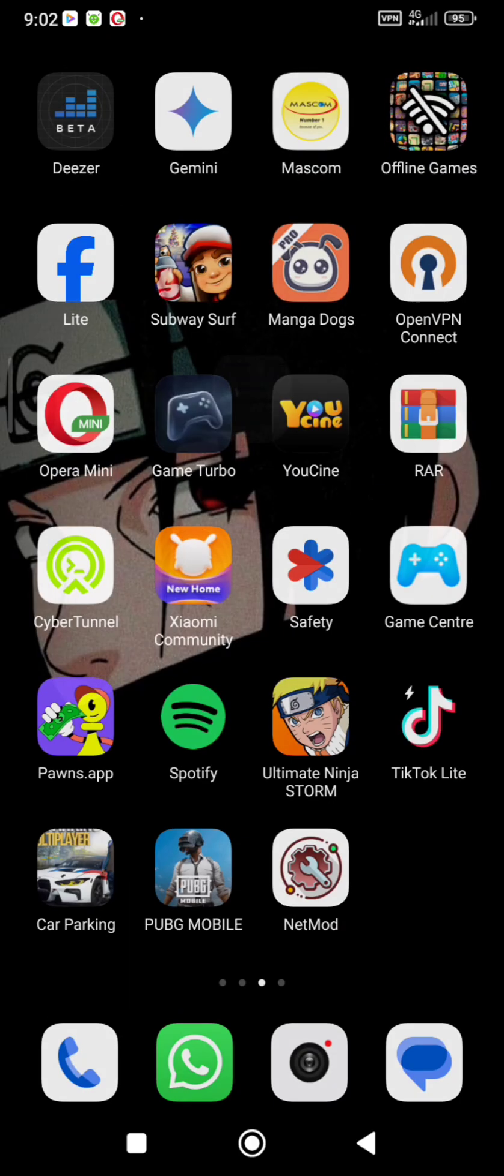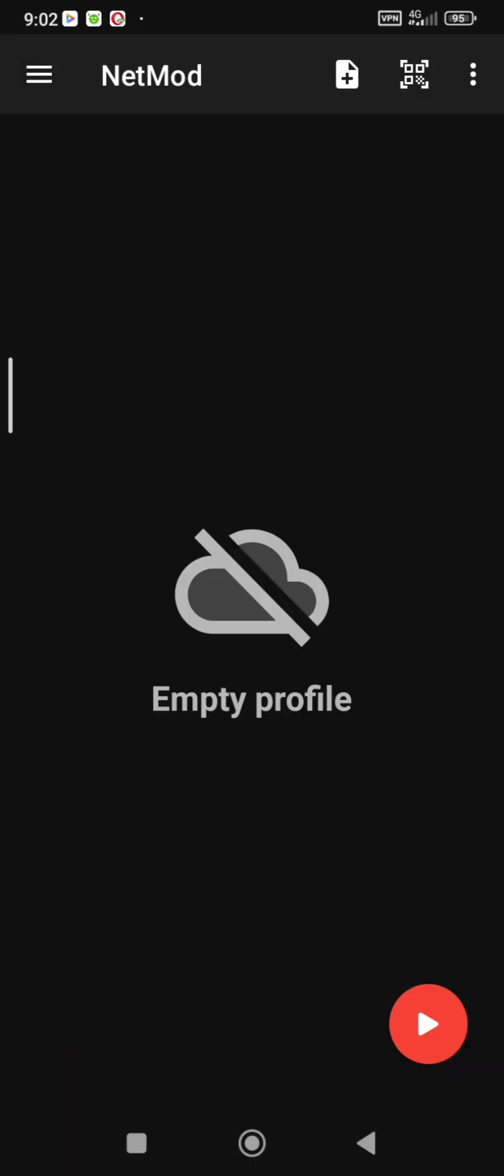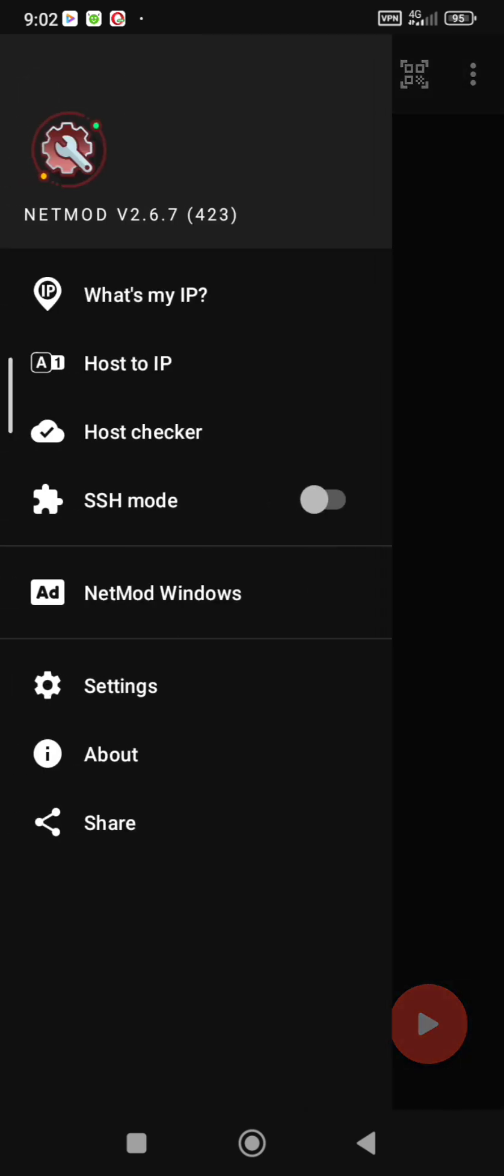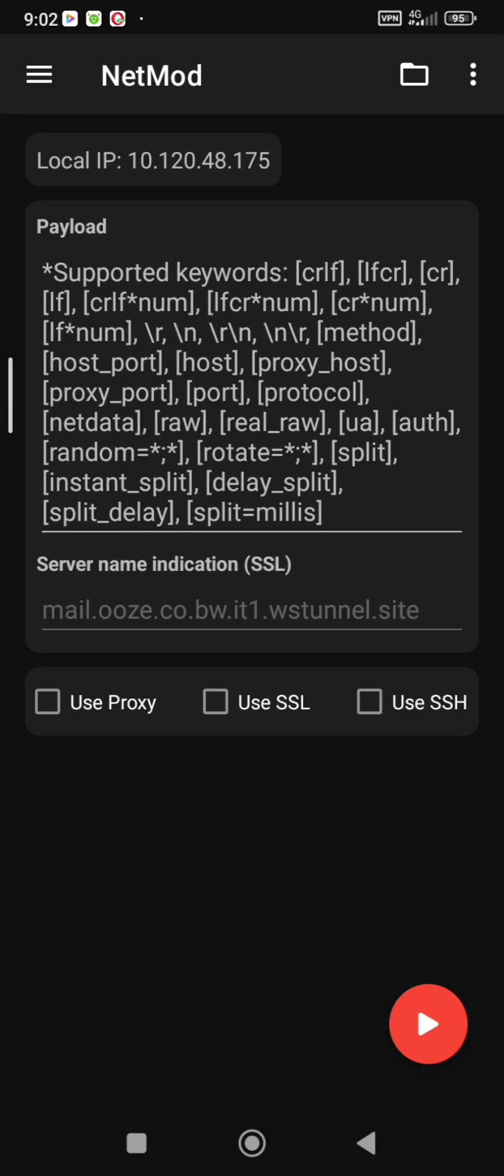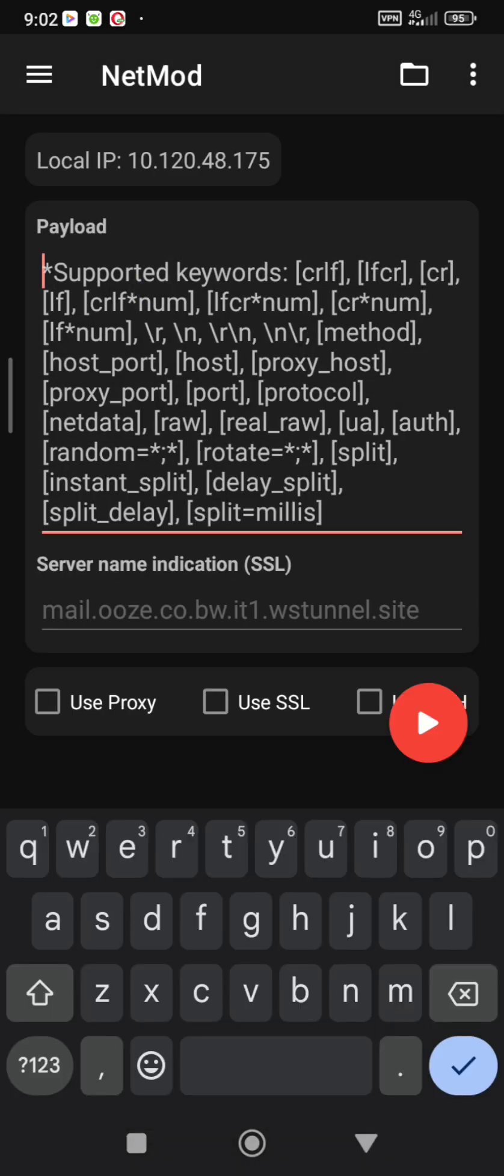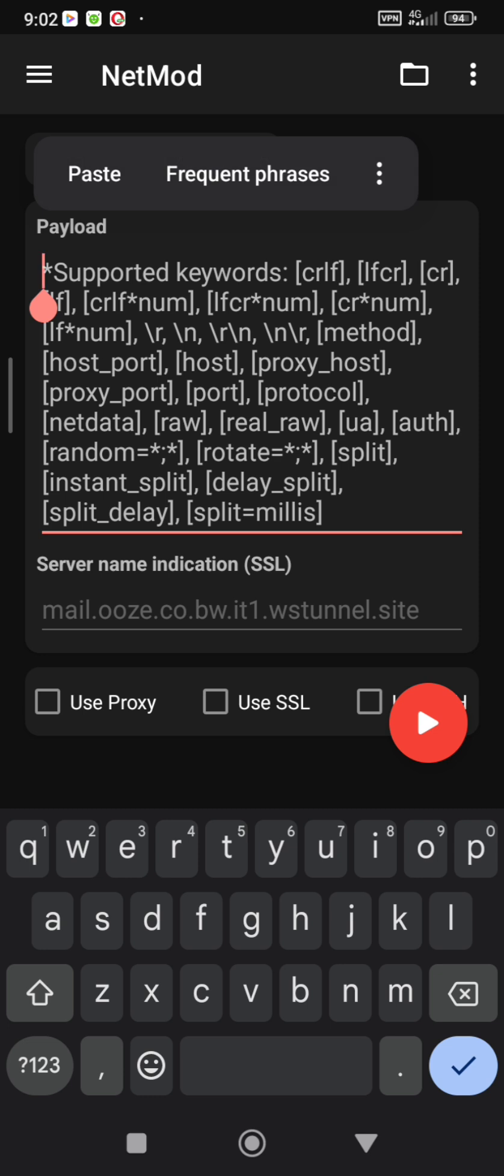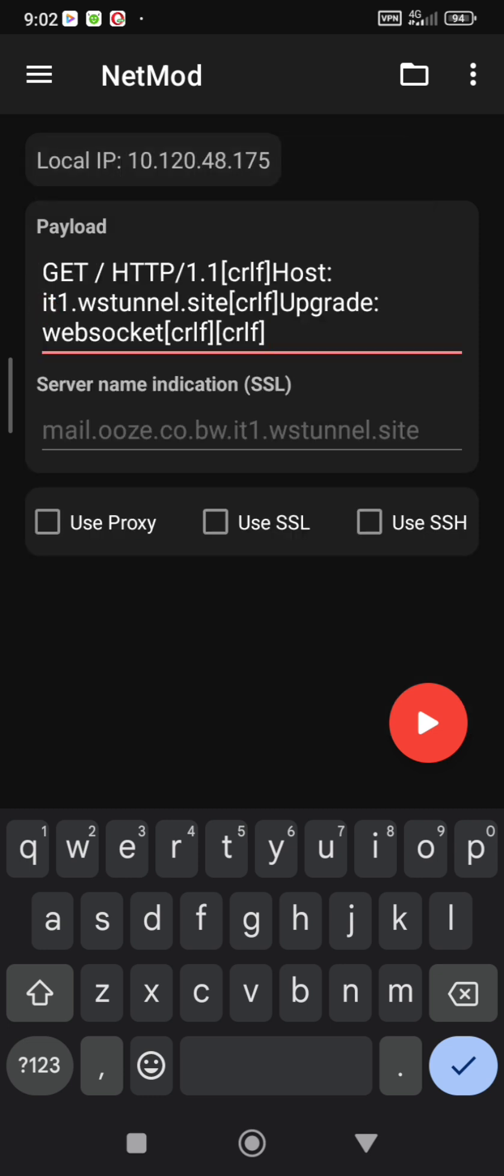Now let's head to NetMod. First thing you need to do is switch on SSH mode. Press the three lines on your top left and you'll see SSH mode and switch it on. Now go back and paste the payload we copied. To do this, long press where it says payload and you will see paste.